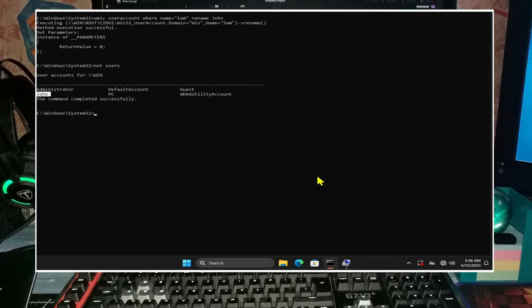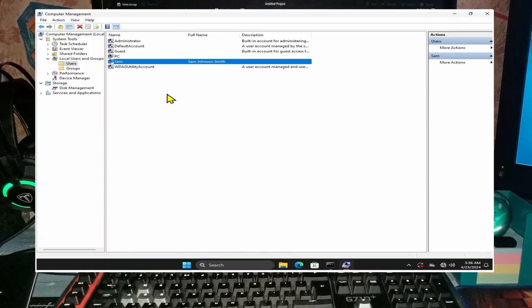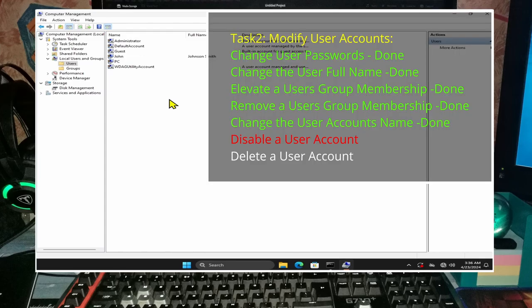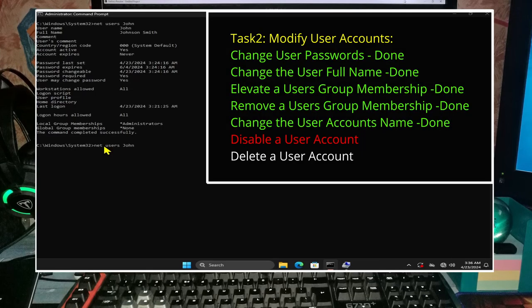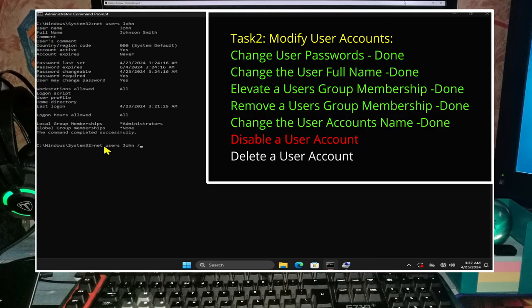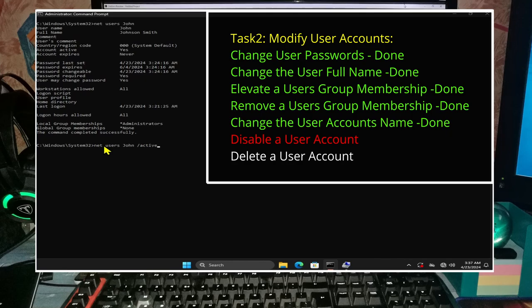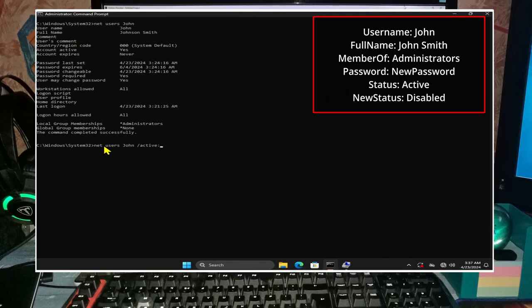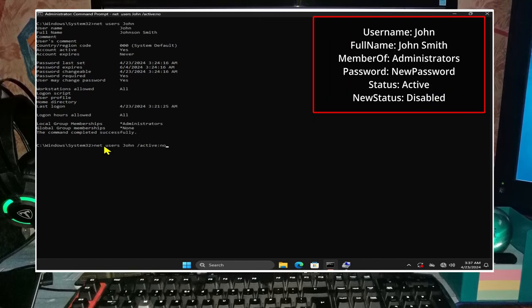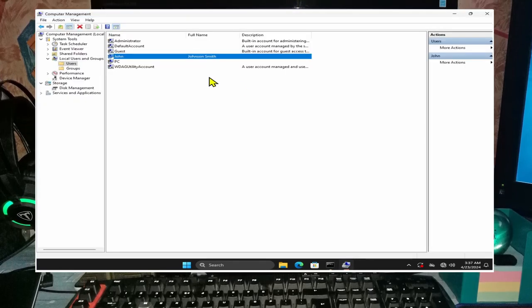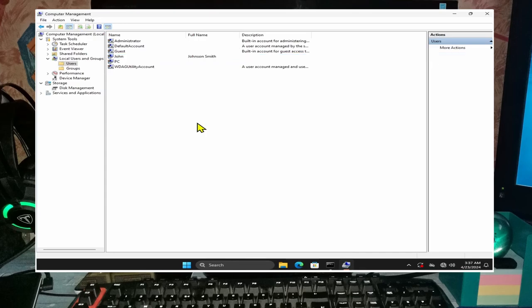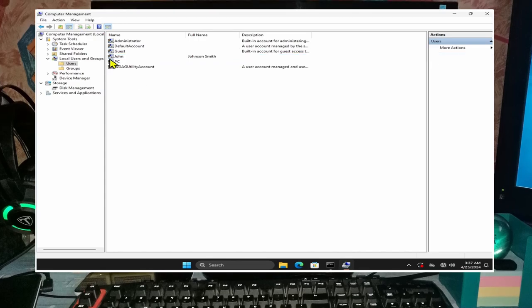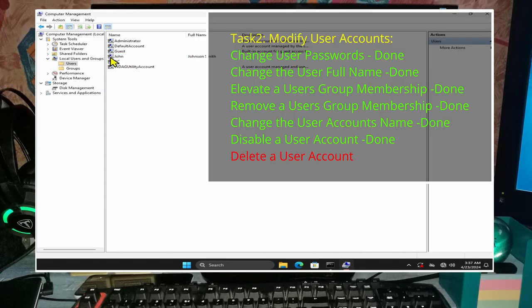Type in net user john space forward slash active colon no and enter to disable the account. Note that john now has an arrow pointing down in computer management, showing that it is no longer active.